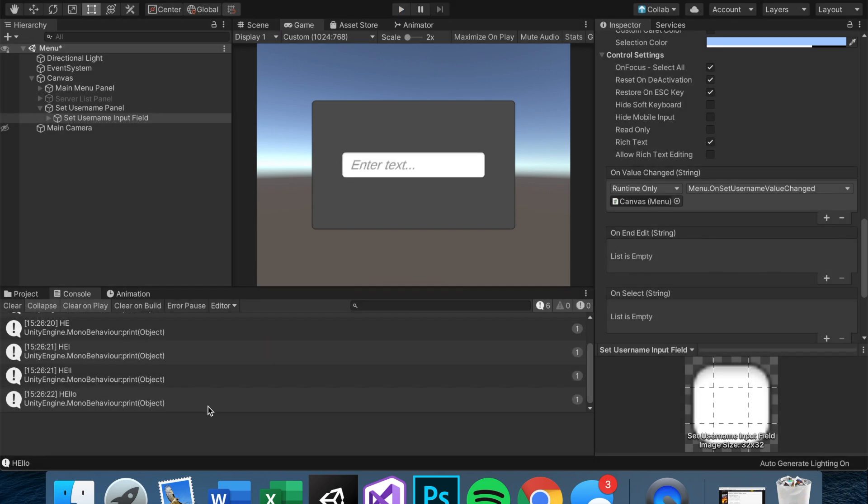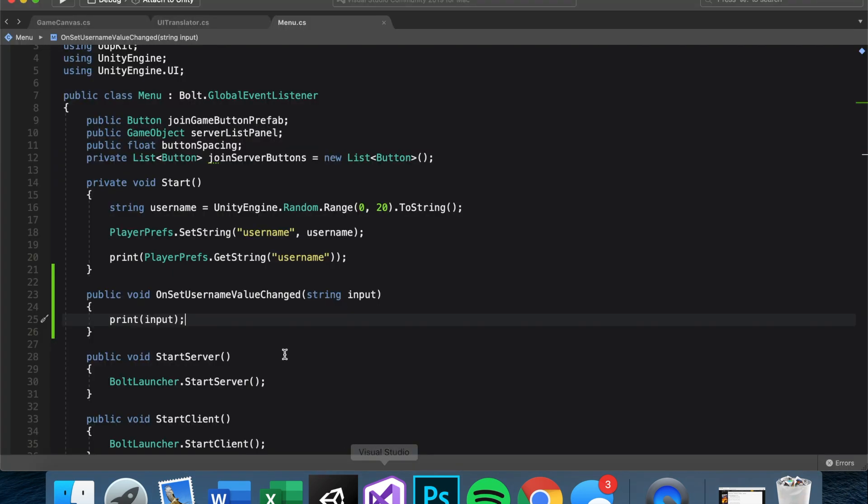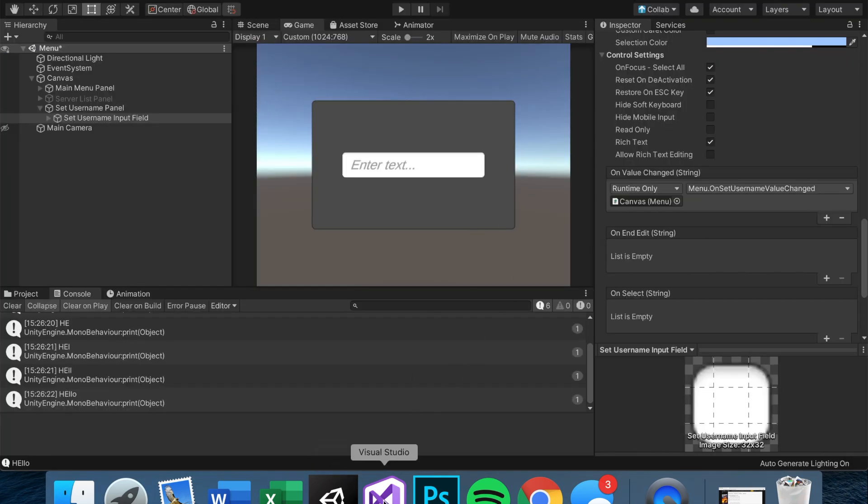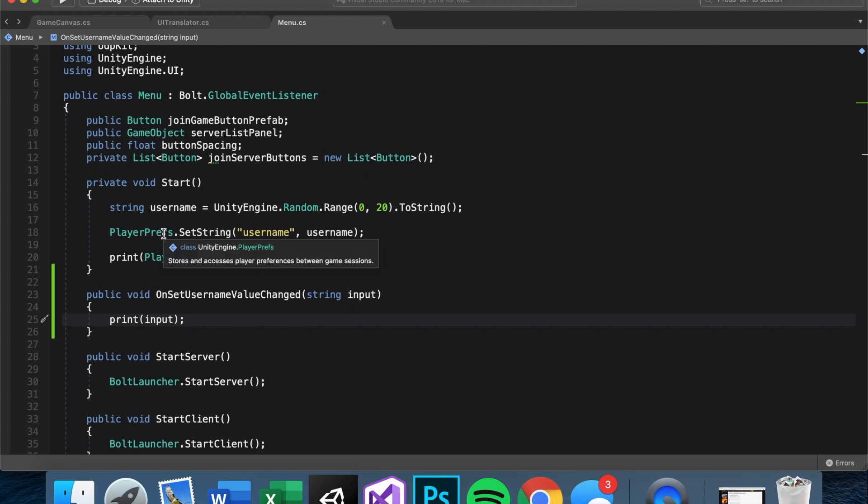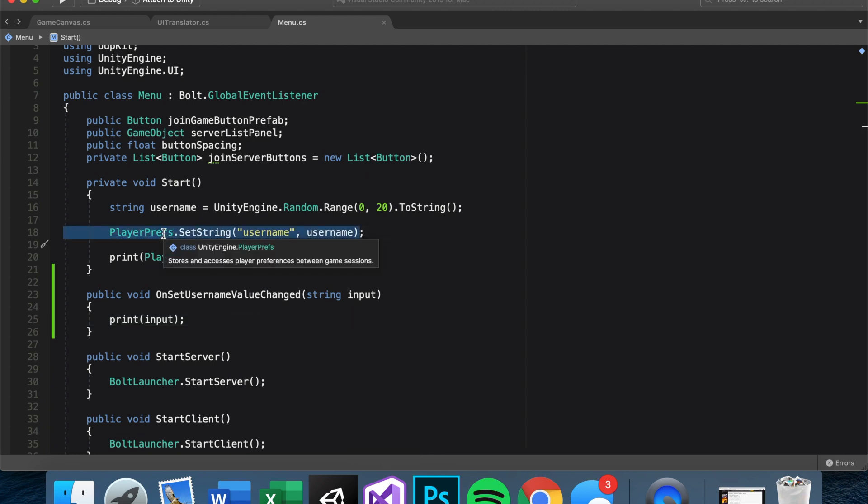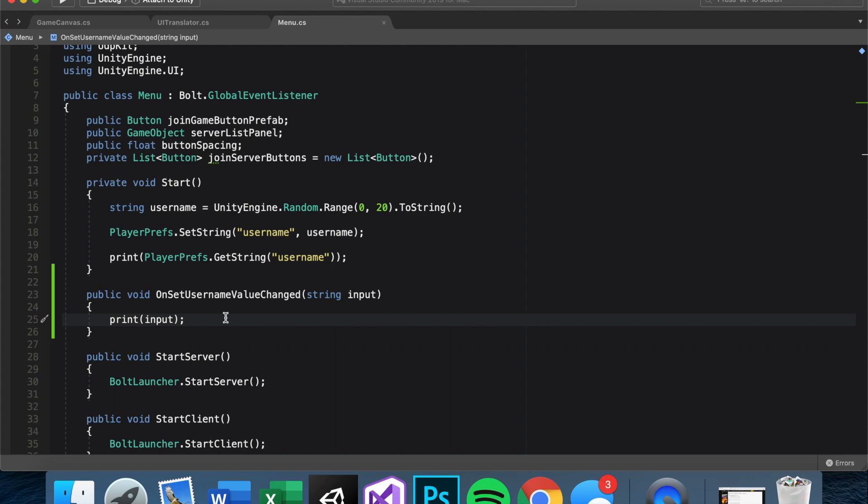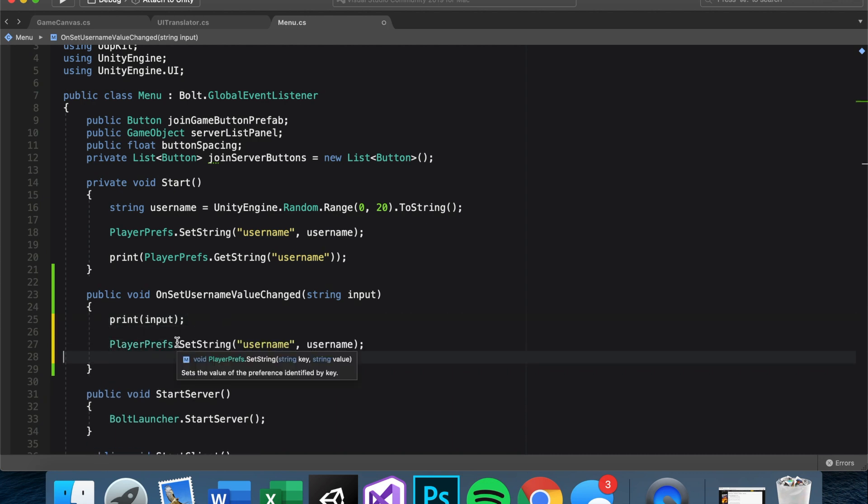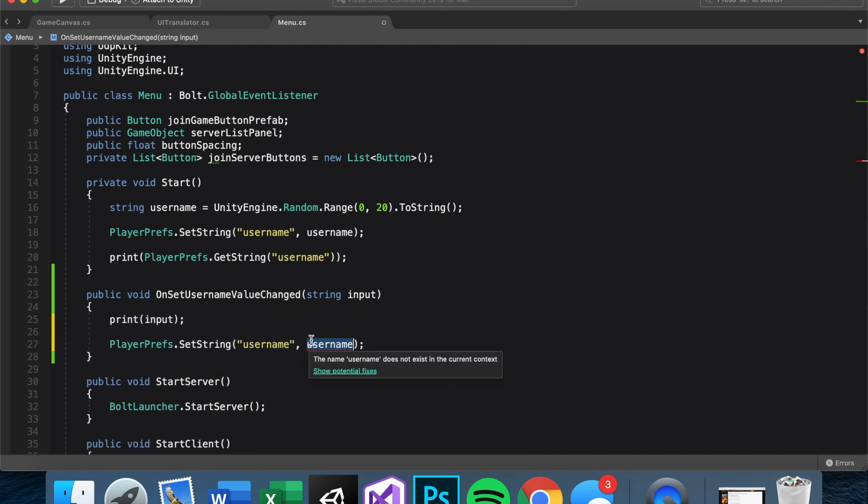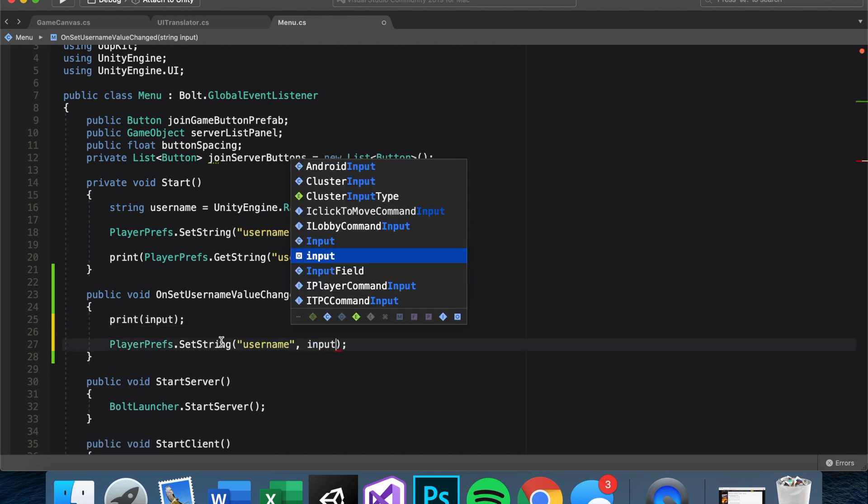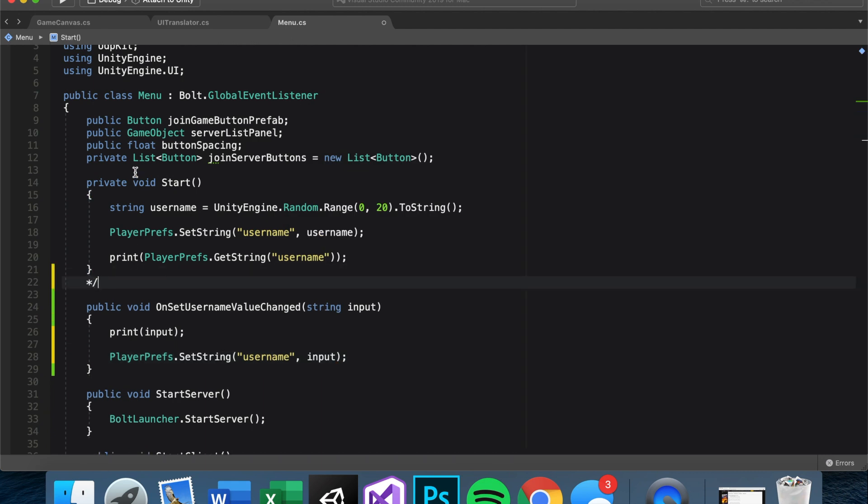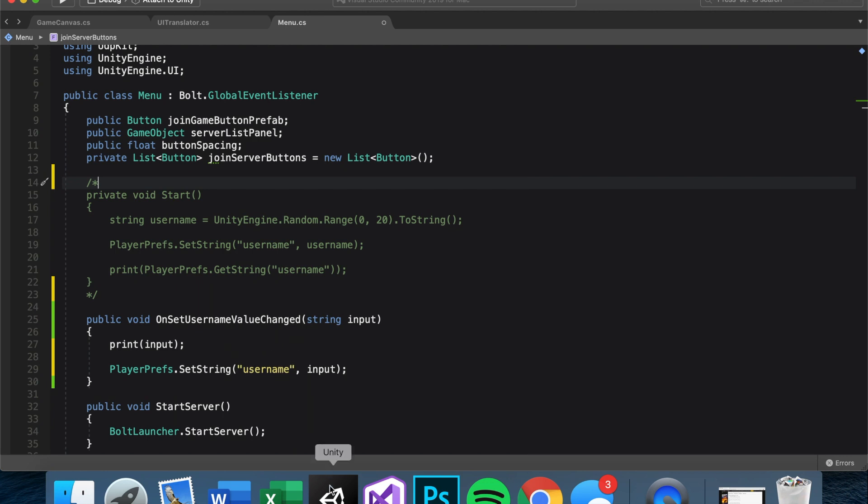So the way I've actually gone about setting the username is instead of having the button set the username, I just set the player pref right here. So let's go ahead and copy and paste this right here, PlayerPrefs.SetString username equal to input. And we can actually comment out this start function. So now every time the user changes something, it'll set their username to it.